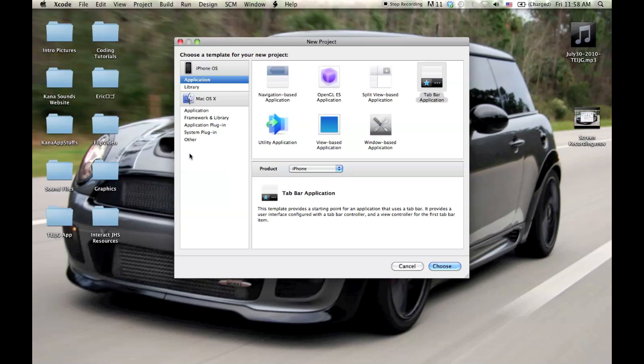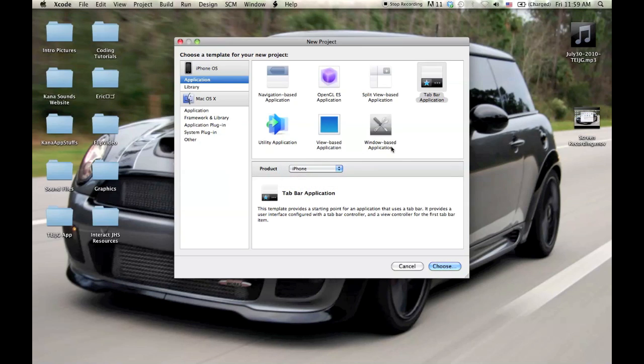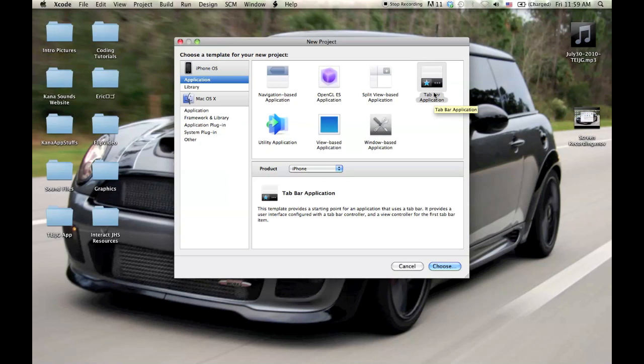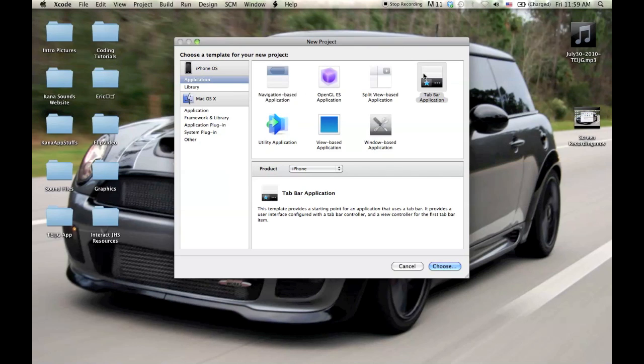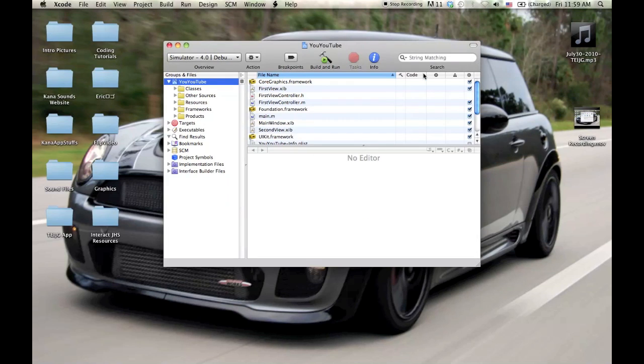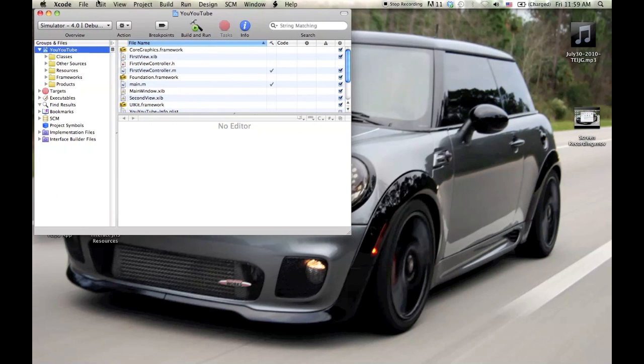And you'll be shown this screen right here. The first thing you want to do is make sure you choose the product you want. And it should be set on application, iPhone OS application, and iPhone if you're going to do an iPhone app, or iPad if you're going to do an iPad app. But we'll do iPhone, an iPhone app. So Apple's nice enough to give you some starting points here. And my favorite of all the starting points is the tab bar application. So I'm going to go ahead and double click on this. Or you can just click choose. So I'll double click to get it going here. It's going to ask you to name it. So I'm just going to name it YouTube. And hit save.